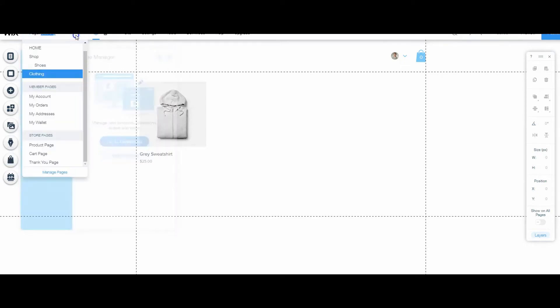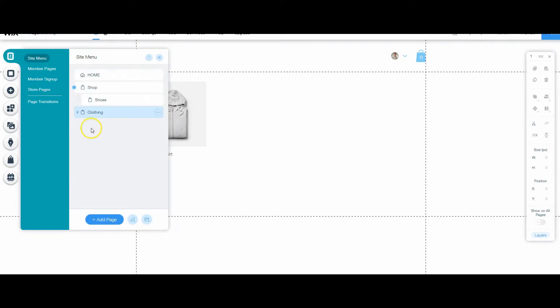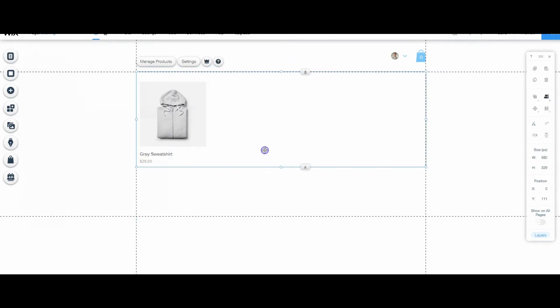Now I'm going to go back over to my page because I want them to be drop downs. I'm just going to click on this, drag, and bring it under. Now we have a drop down menu.